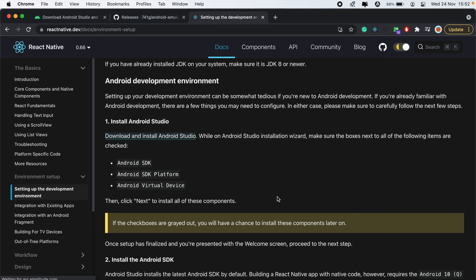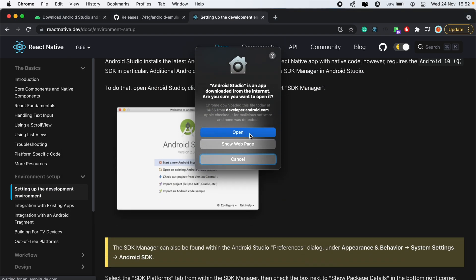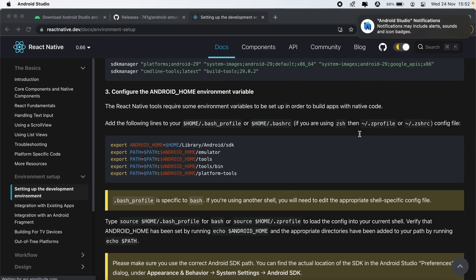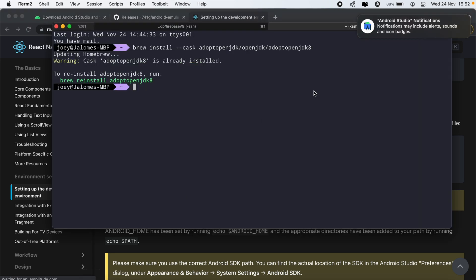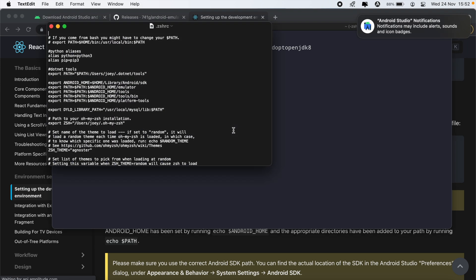And then also click open. Make sure that in your zsh file or your bash rc file you have this pasted in. So if I open my zsh rc file here, you should paste this in as well. So I have this export Android home, Android path, and all of that, so make sure that you have that as well.